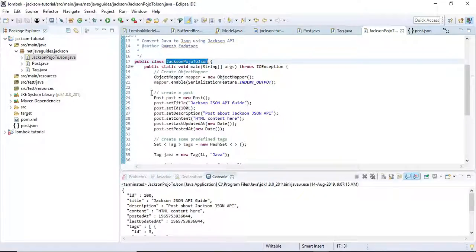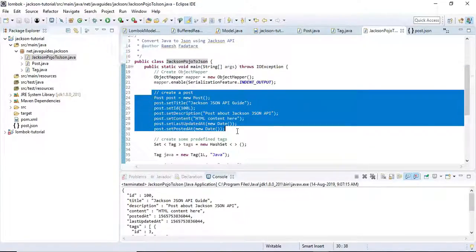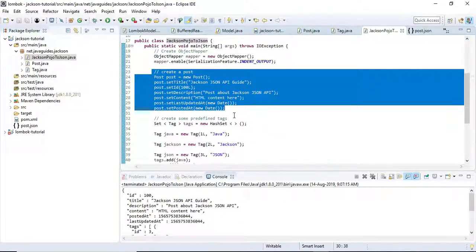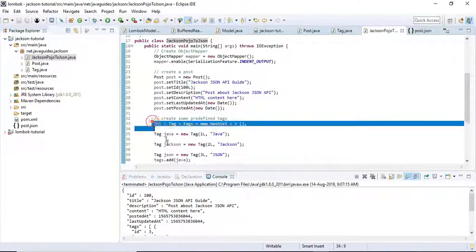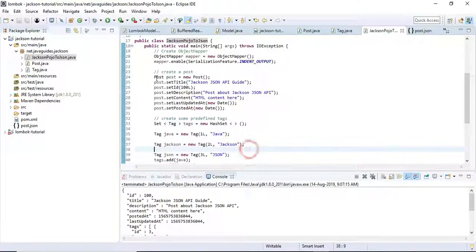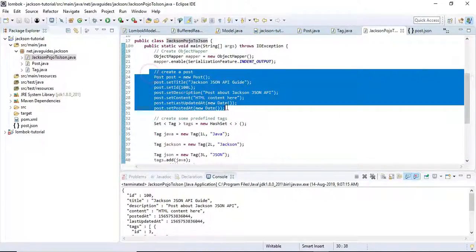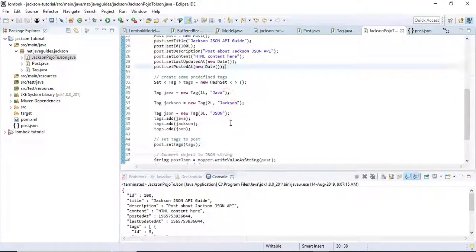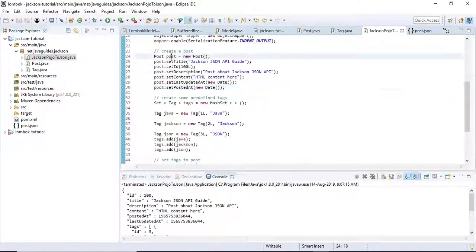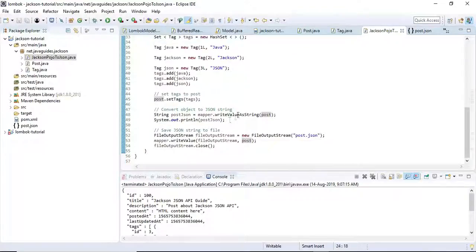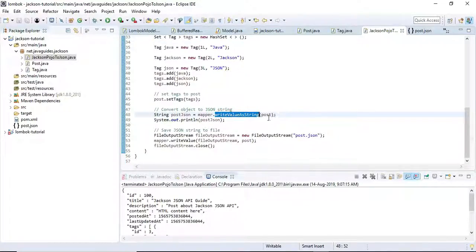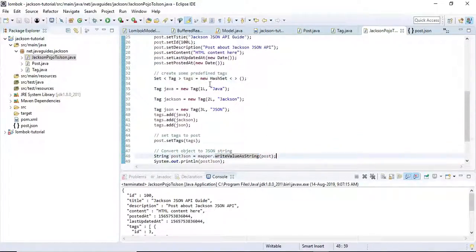We basically created a Post object, a Post Java object, and we added a couple of tags to this Post object. We converted this Java Post object into JSON by using the writeValueAsString method.